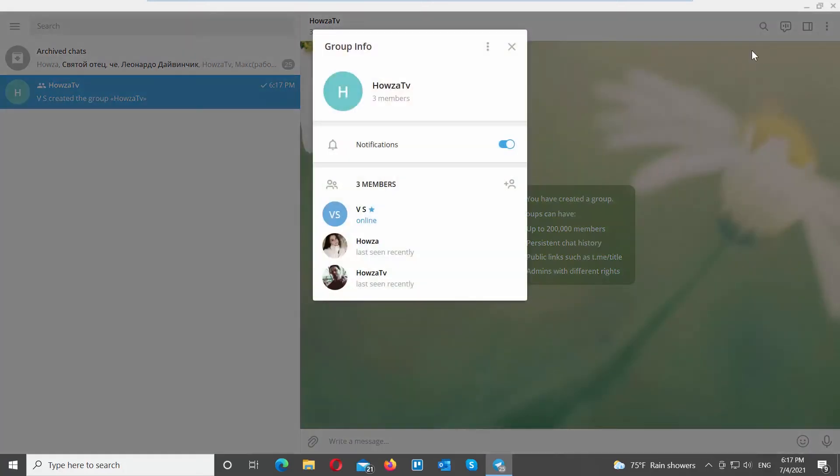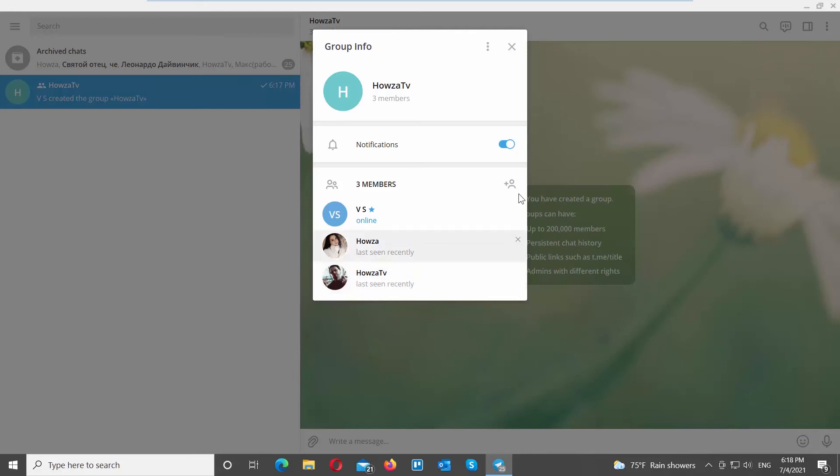You can see a list of members, group name, notification settings. If you want to remove a member, click on the cross next to the member. If you want to disable notifications for this chat, turn the switch off.